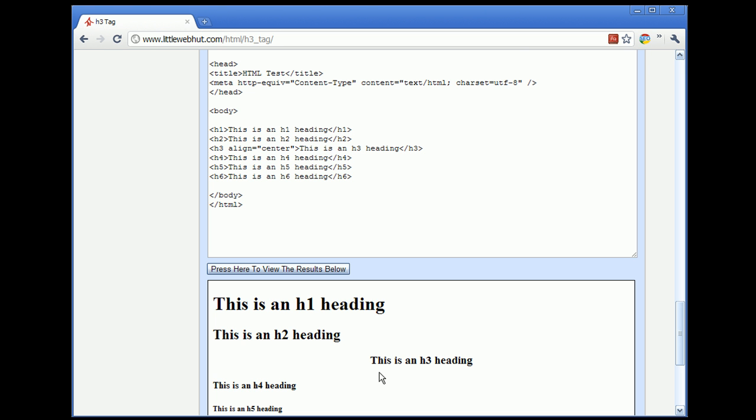The align attribute is a deprecated attribute when used with the heading tag. A deprecated attribute is an attribute that has become outdated and may become obsolete in future versions of web browsers.